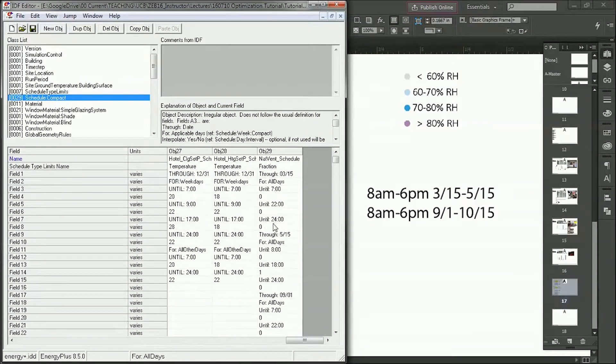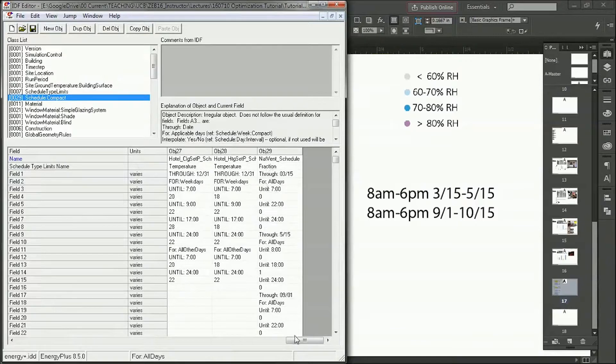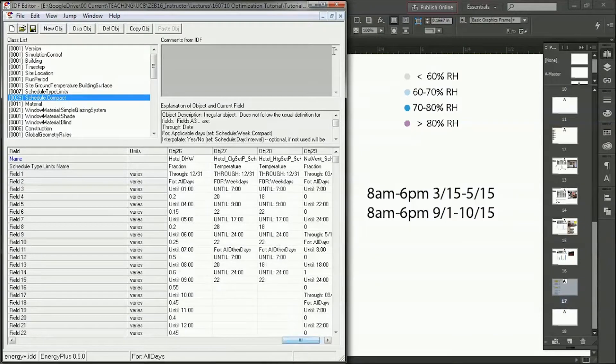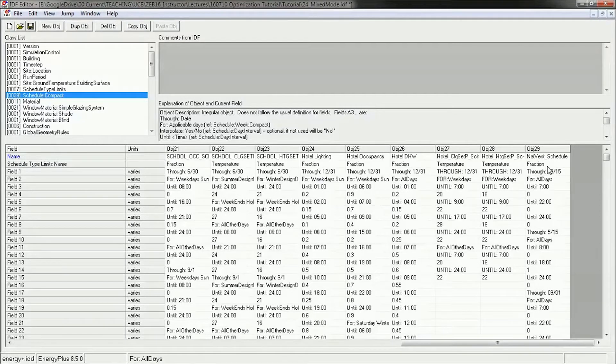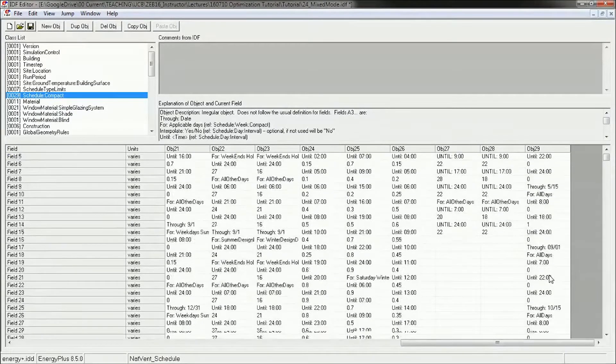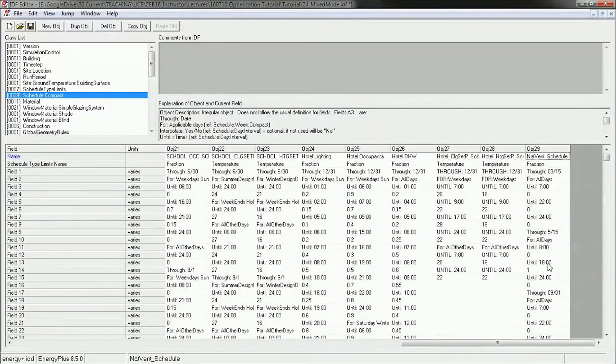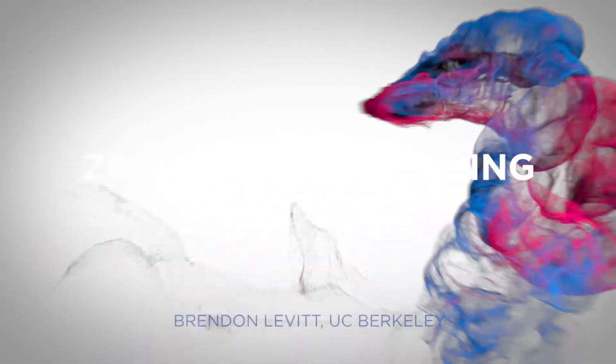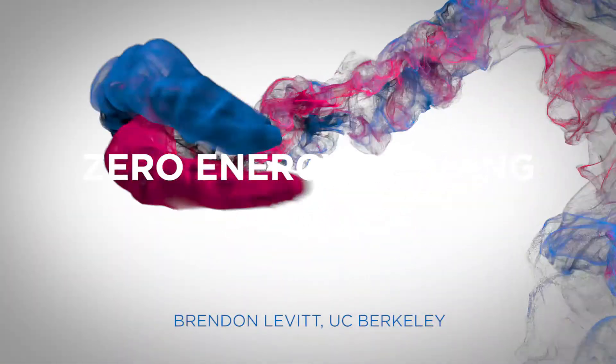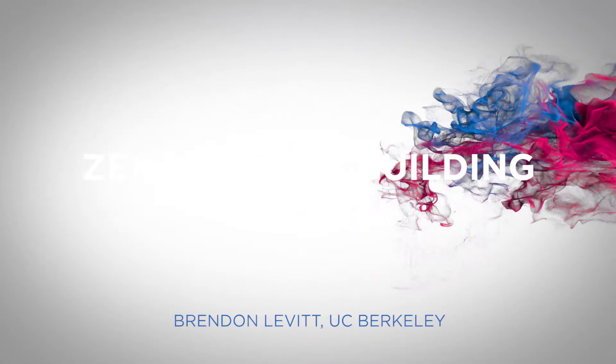And I might also want to change my heating and cooling schedule accordingly so that I don't get heating and cooling during the times when I do have my ventilation schedule.